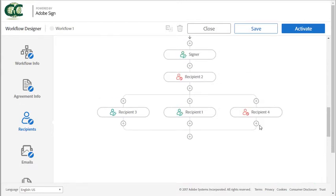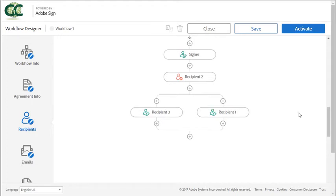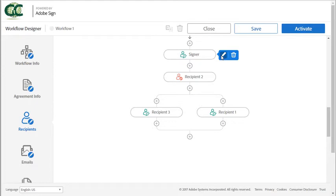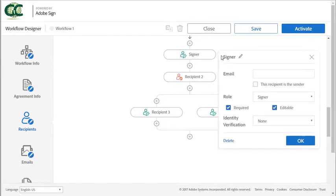Deleting a recipient is really easy. Just hover over and click on the trash can. Let's take a look at the attributes for each recipient. Just hover over and click on the pencil icon.